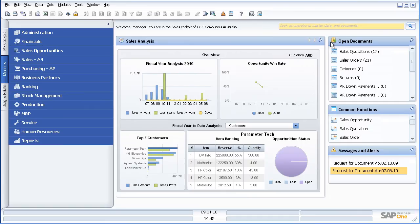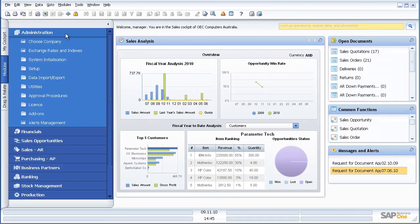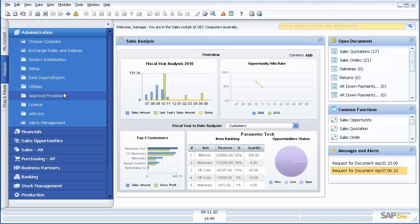Let us have a look now at some of the standard functionality available inside SAP Business One. Under administration I obviously have elements like approval procedures where I can set up standard workflow to approve purchase orders or sales orders. So I might want an approval procedure that says if a sales order goes through with a discount that is greater than 10%, it must be approved by the manager.